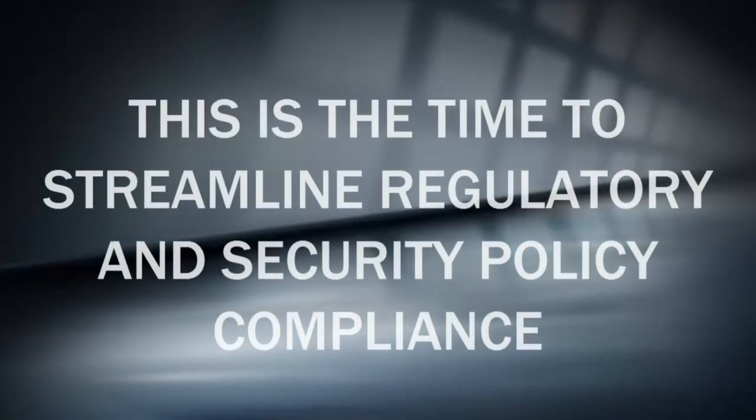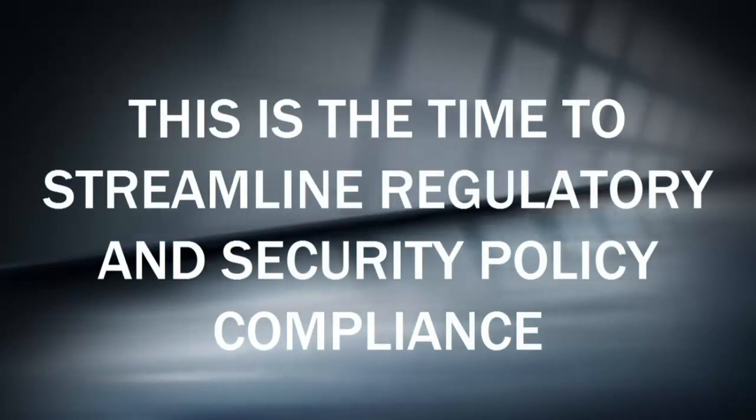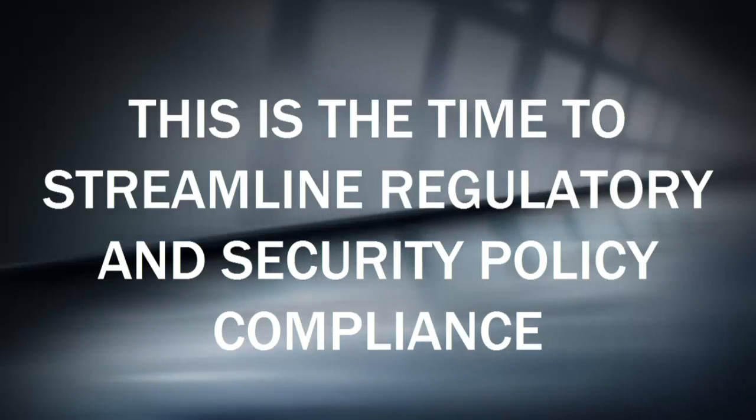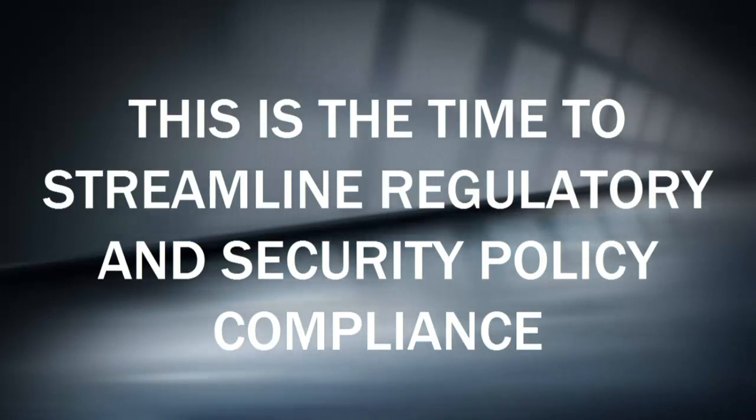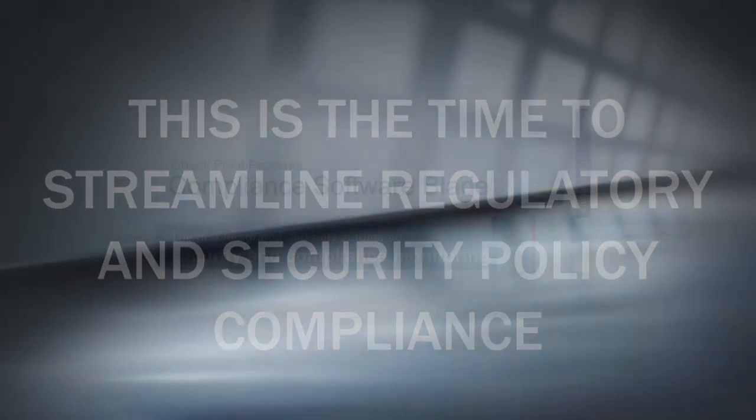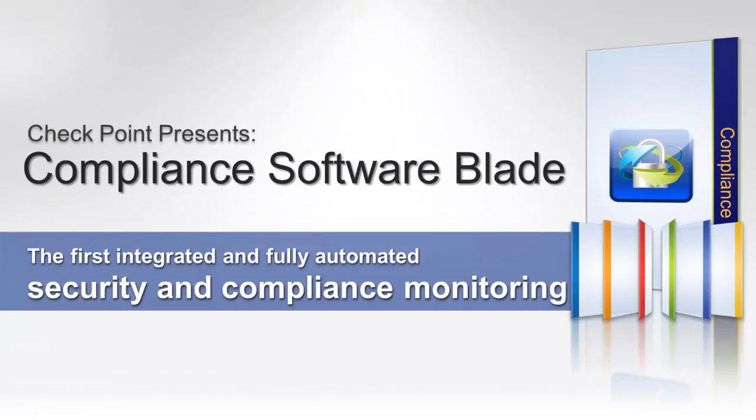Security and compliance managers must balance their efforts and resources to maintain optimum security levels and to comply with dozens of regulatory requirements that are difficult to understand. The Check Point Compliance Software Blade is the first integrated and fully automated security and compliance monitoring solution to address this complex challenge.